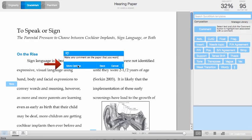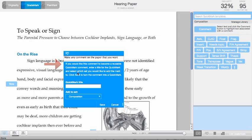You can even save that comment as a QuickMark of its own so you can reuse it over and over again by using more options.